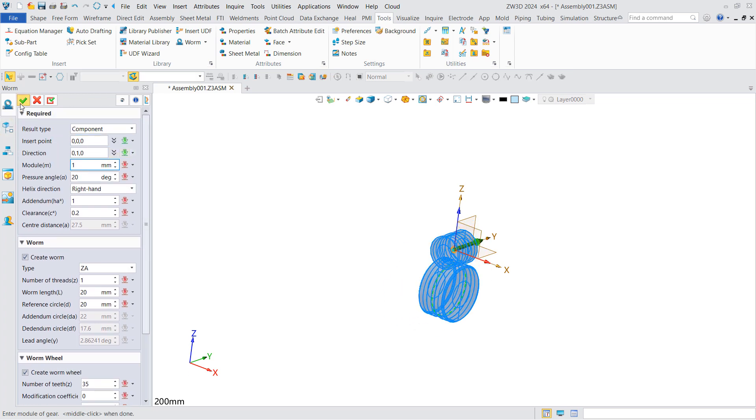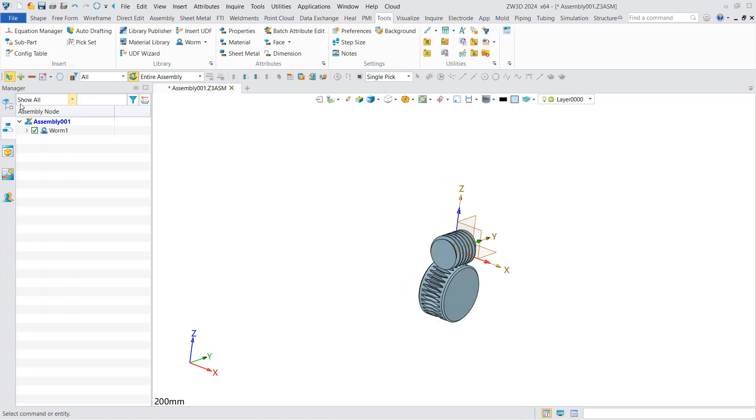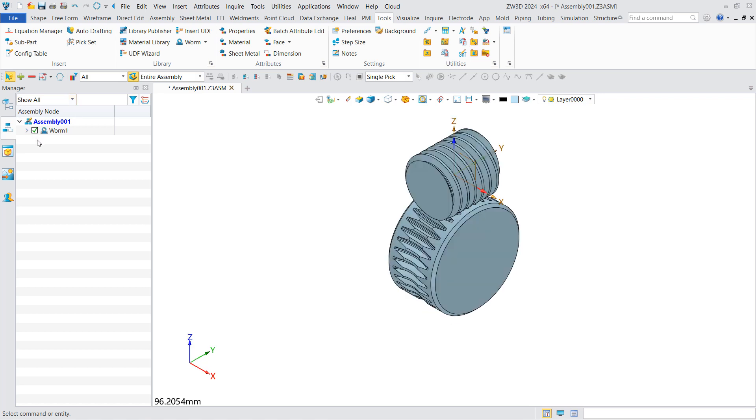After that, the worm and worm wheel mechanism is generated and the corresponding node is generated in the assembly management. The new gear generator in ZW3D 2024 helps engineers to quickly generate the required mechanisms of gears, worms, and worm wheels.